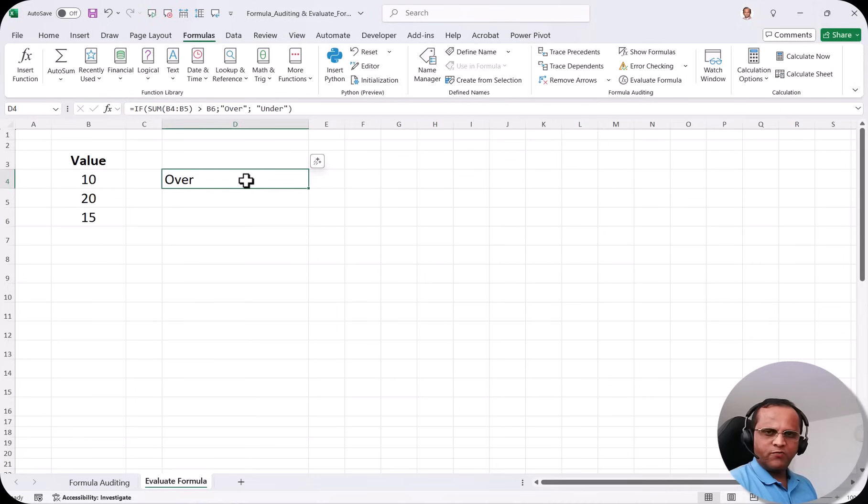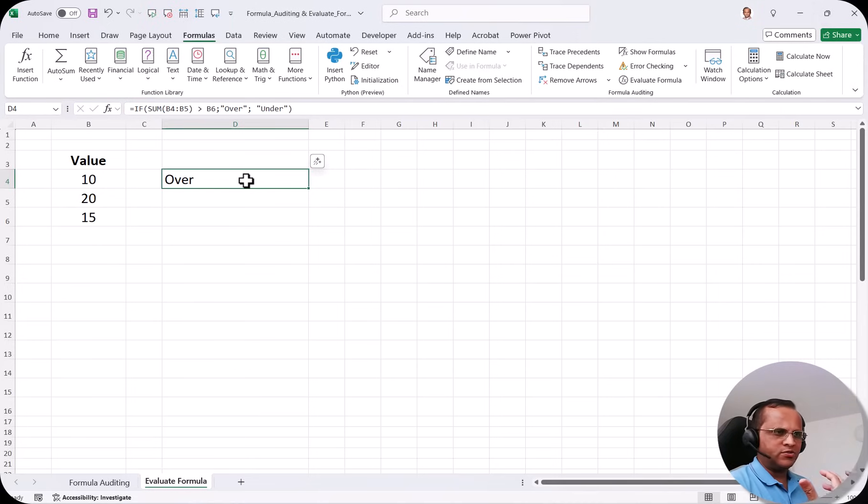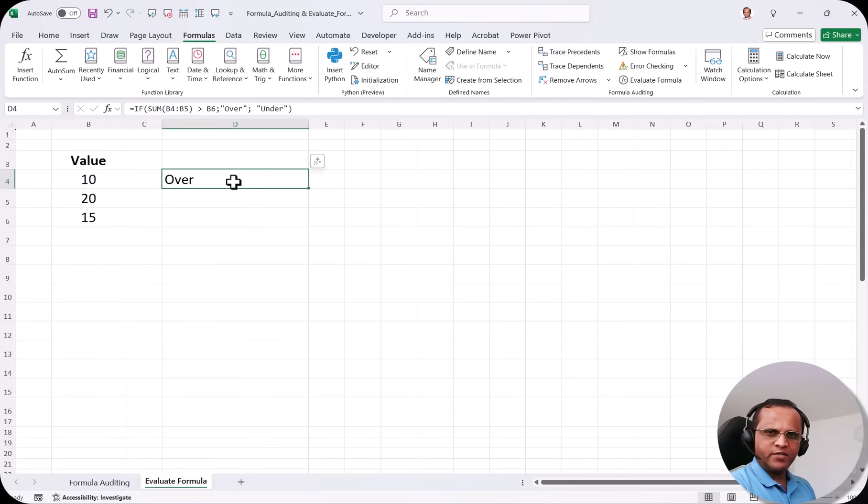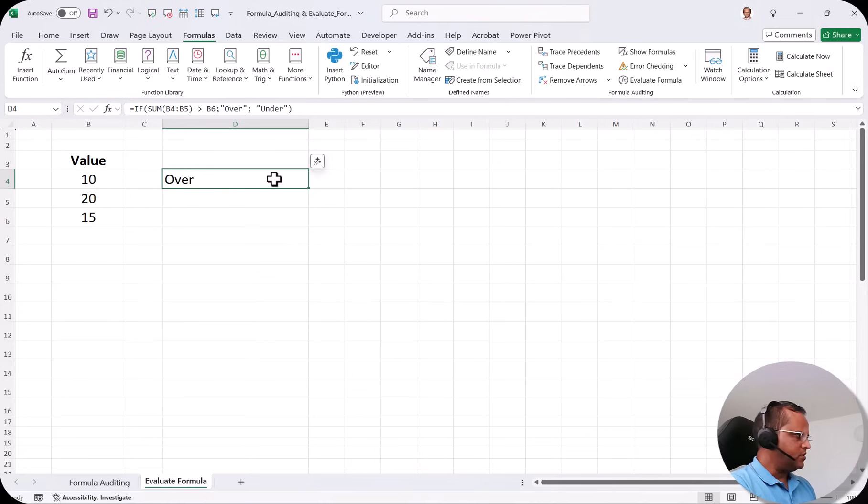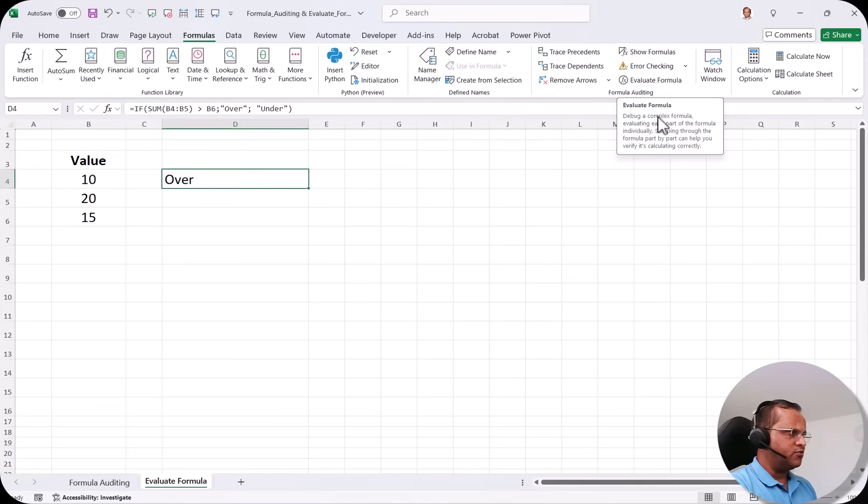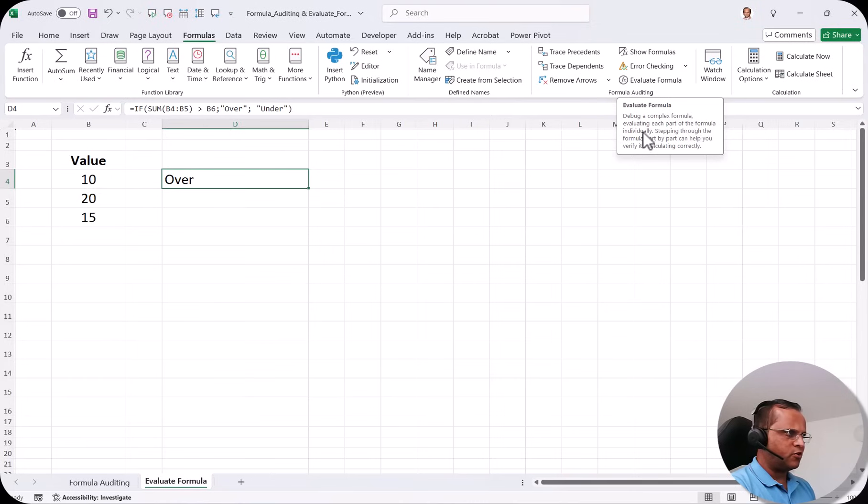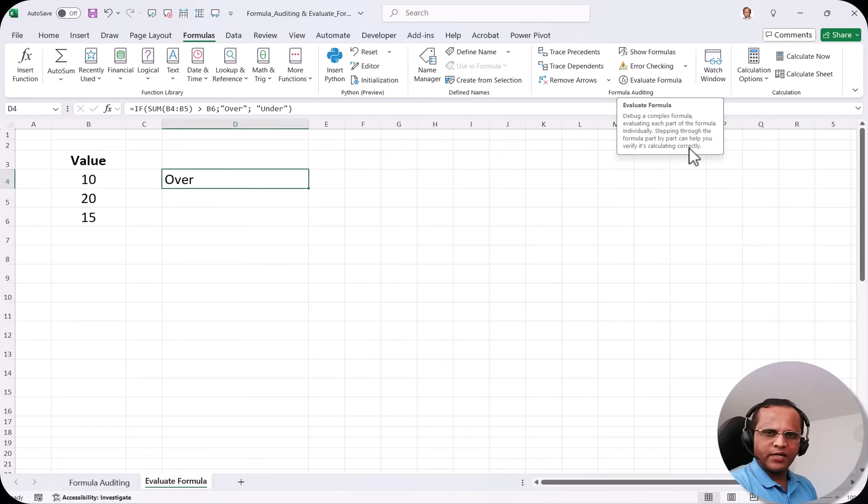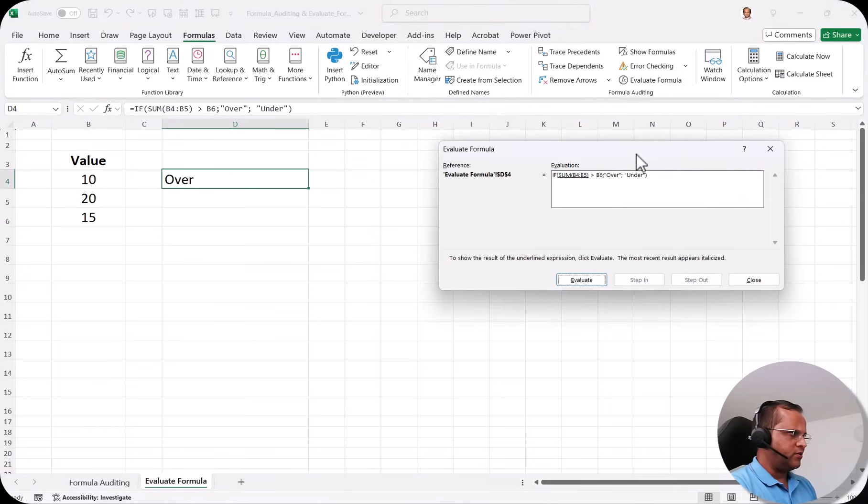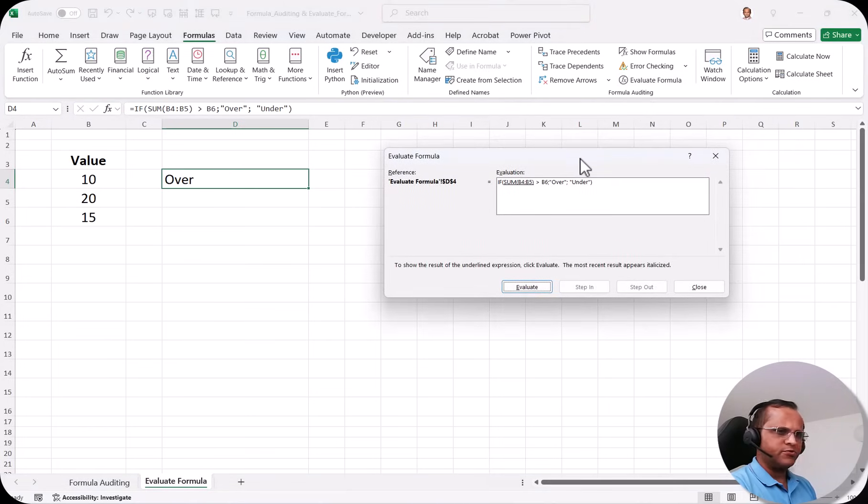Now this is a simple formula but suppose if you are having a very complex formula then how Excel is evaluating that formula we can see. If you want to evaluate this formula, how Excel is doing those calculations step by step, you have to select that cell where that formula is written. So I select this cell that is D4 and then I click this button here known as Evaluate Formula. So here it says Evaluate Formula debug a complex formula evaluating each part of the formula individually. Stepping through the formula part by part can help you verify it's calculating correctly. So I click on this button and now this dialog box comes up.